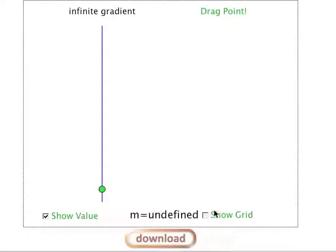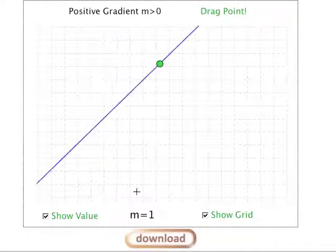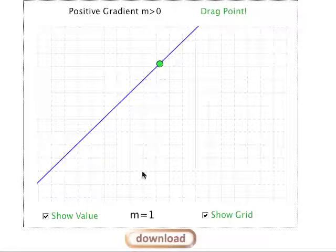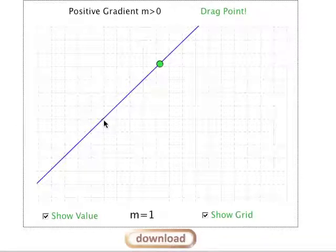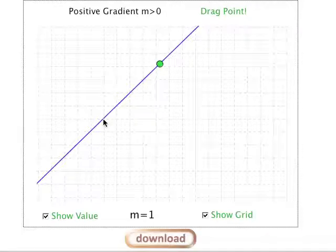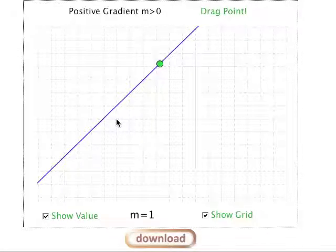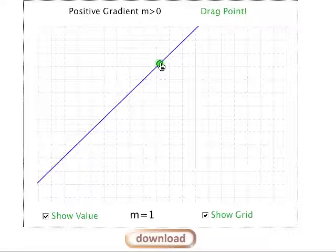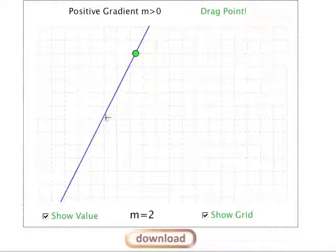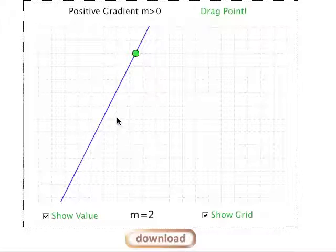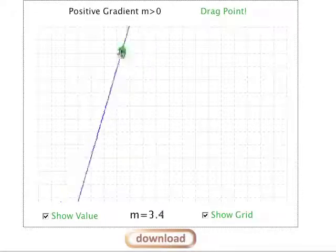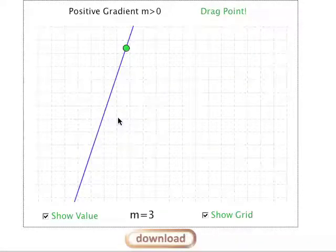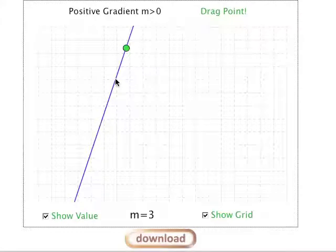To interpret what these values actually mean, let's turn on the grid. A gradient of 1 means that if we start at any point on the line and go across to the right by one, we have to go up by one to stay on the line — one step right, one step up. If the slope is 2, then for every step to the right we take two steps up. With a slope of 3, for every step to the right we go up by three to stay on the line.